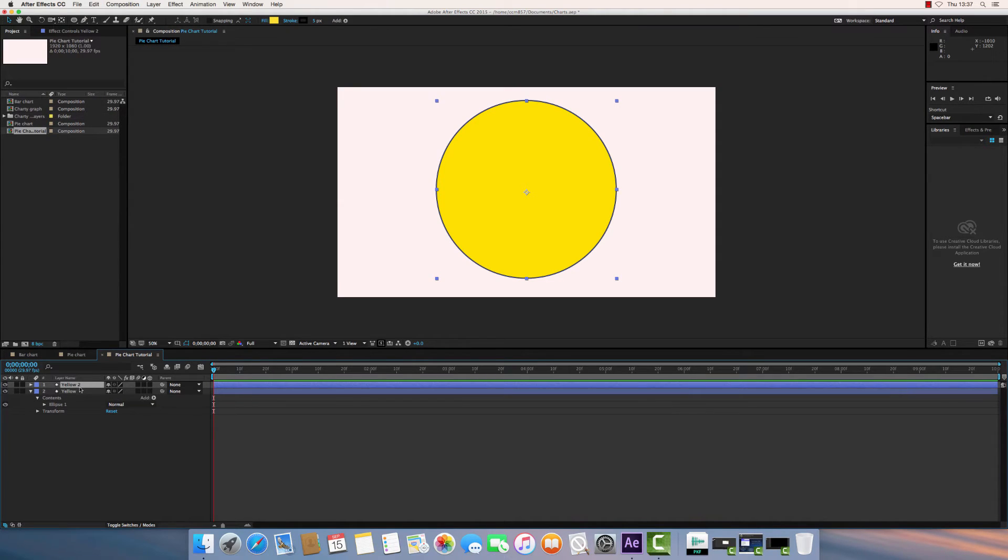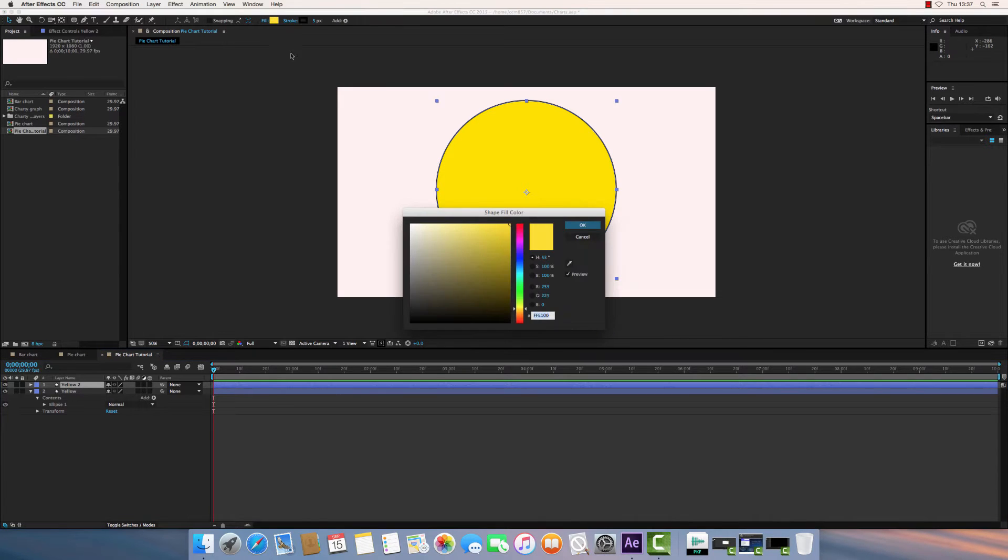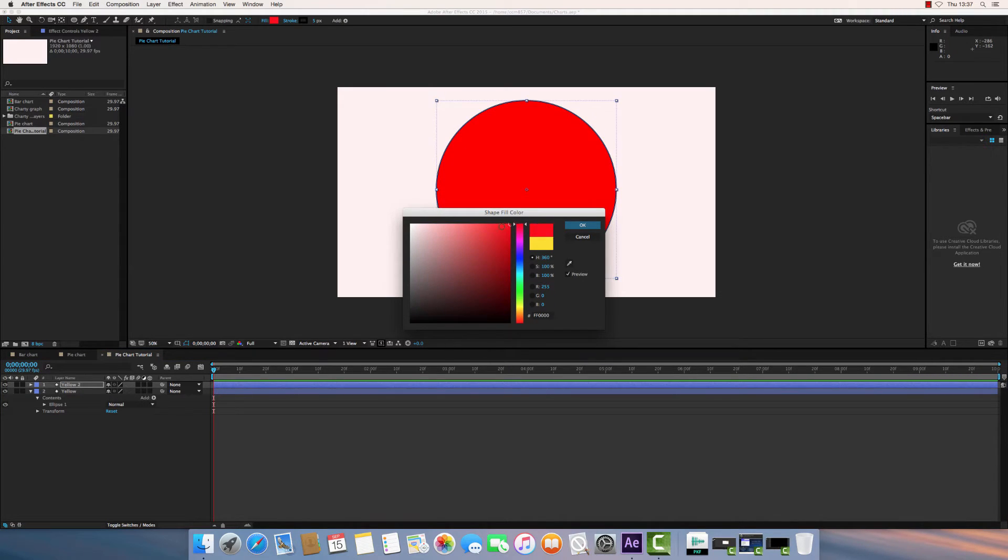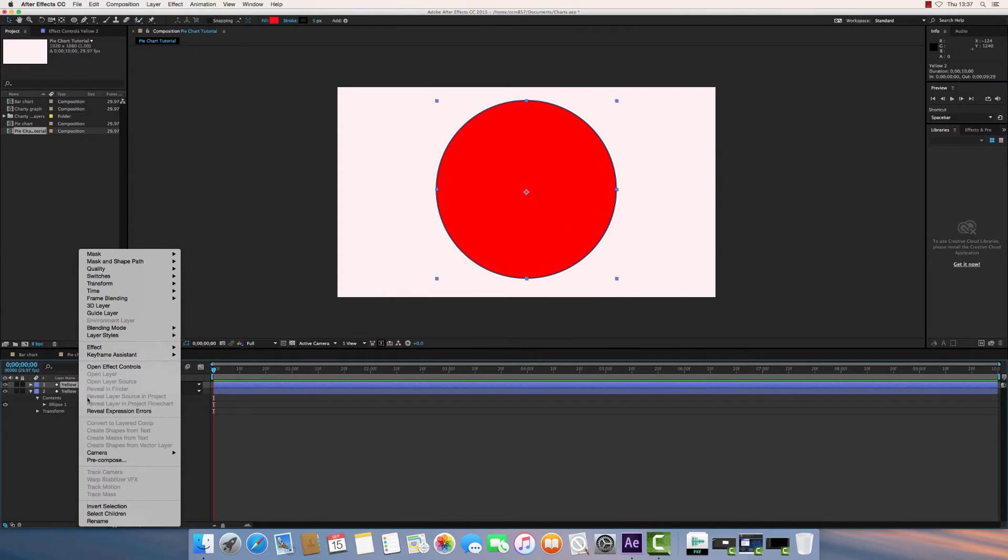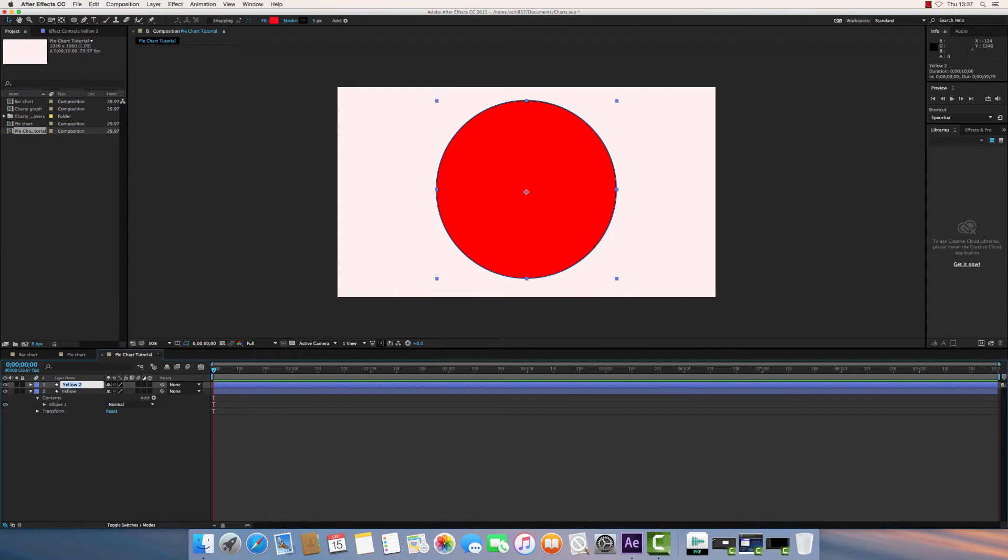That's now been duplicated. So I'm going to go back up to the fill, and I'm going to choose a different color for the next part of my pie chart. I'm going to make this section red, and I'm going to rename this layer to red.